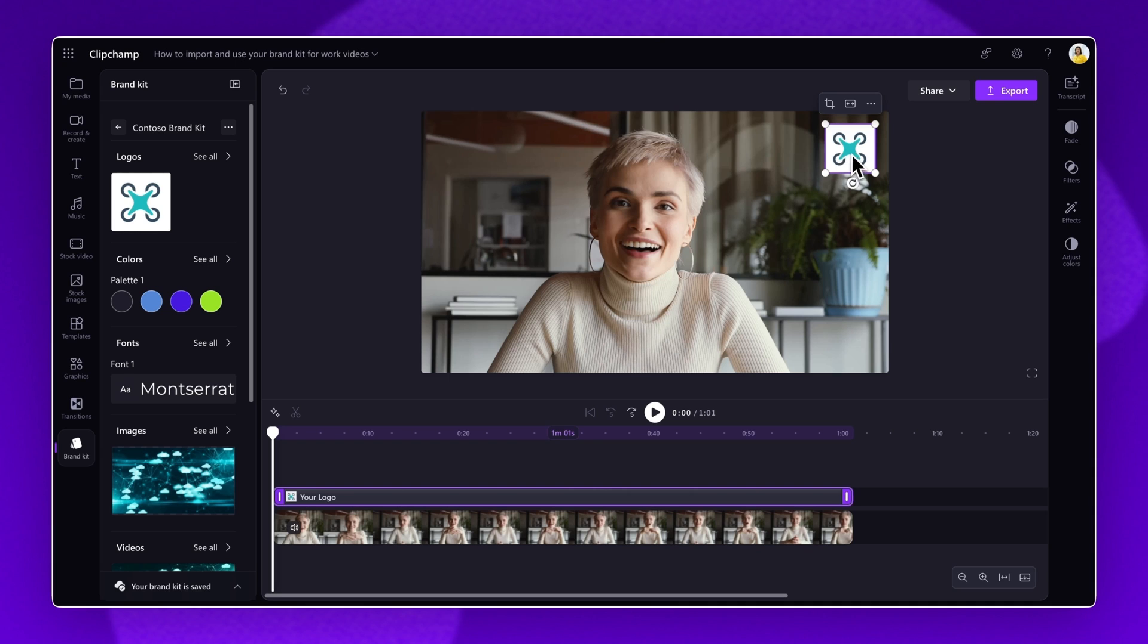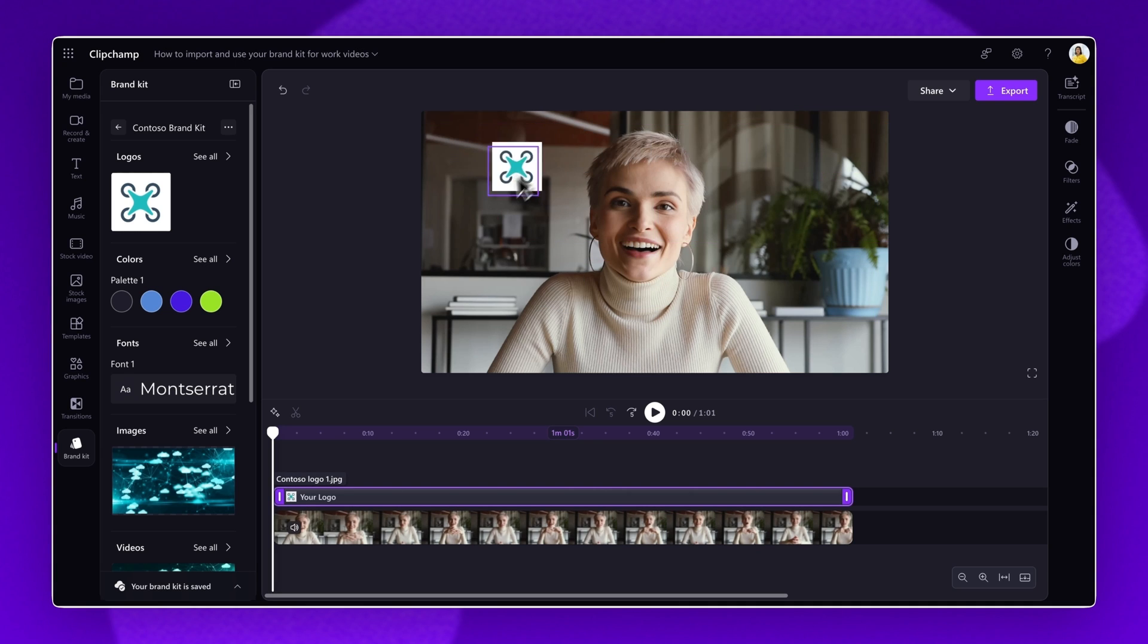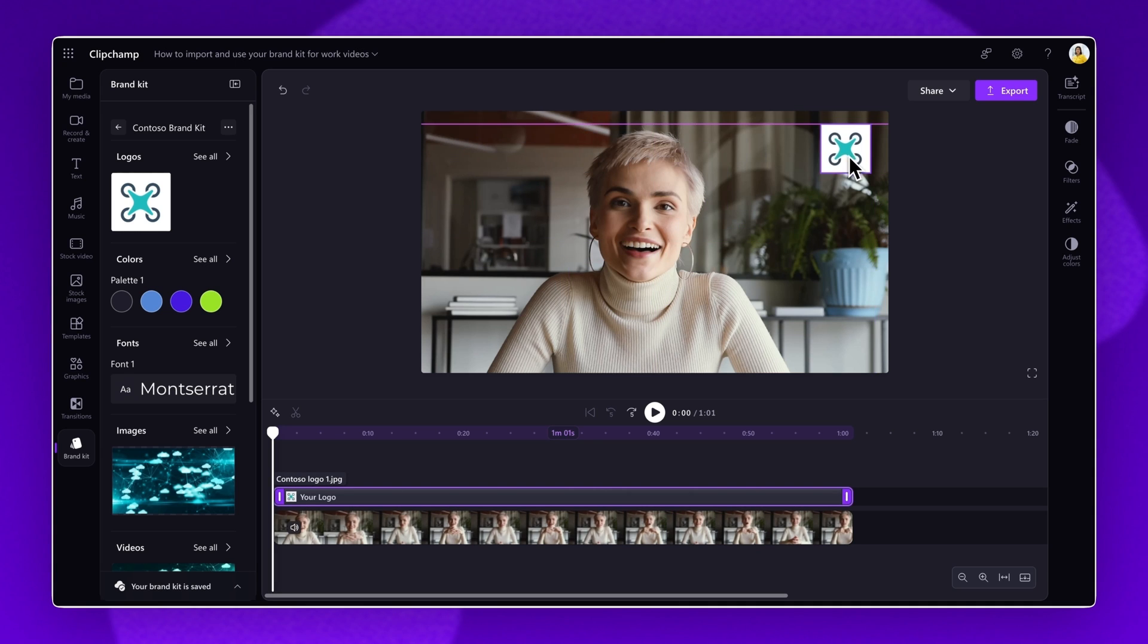You can adjust the size and placement by dragging the corners in and out to make it bigger or smaller. Then move it freely around the video preview until you're happy with where it's placed. Follow the same steps to add in your brand images, videos, and graphics.